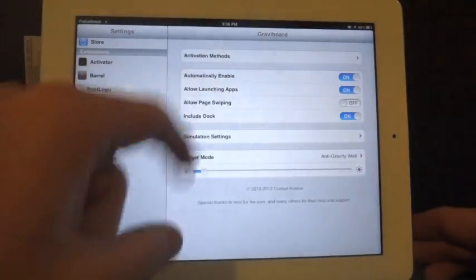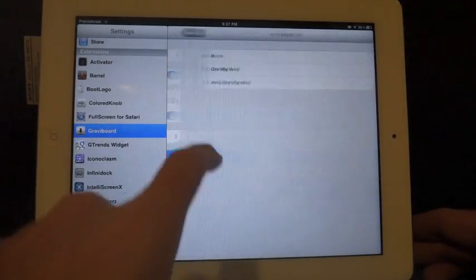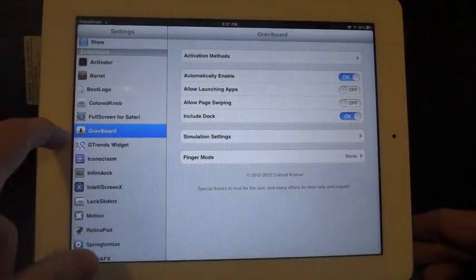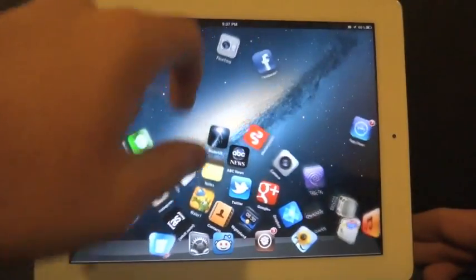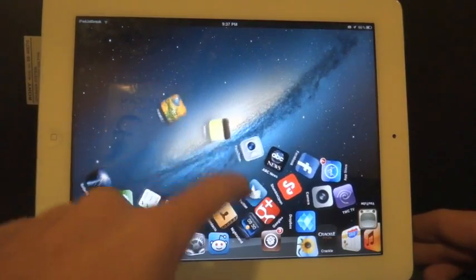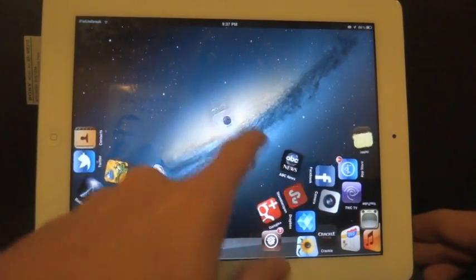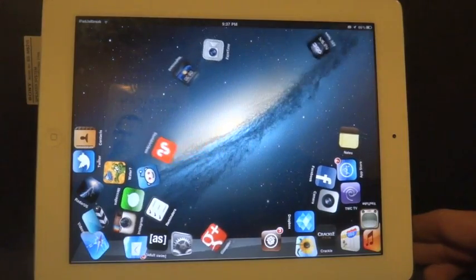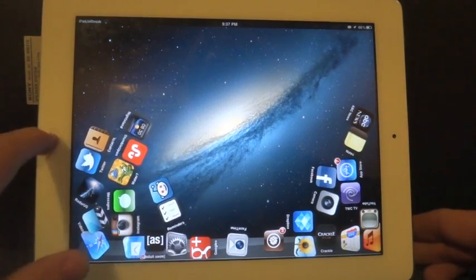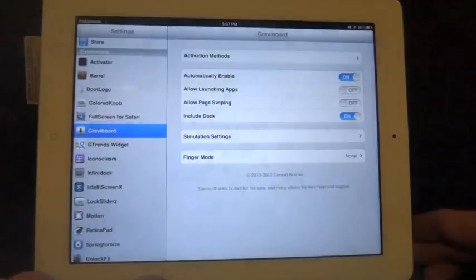Allowing launch of apps — you can turn that off so that you can throw the icons around without launching them. If you turn this off and set your finger mode to nothing, you can just grab an icon and toss it around without the gravity action. You do have to hit the home button to bring it back and then you can launch an app.